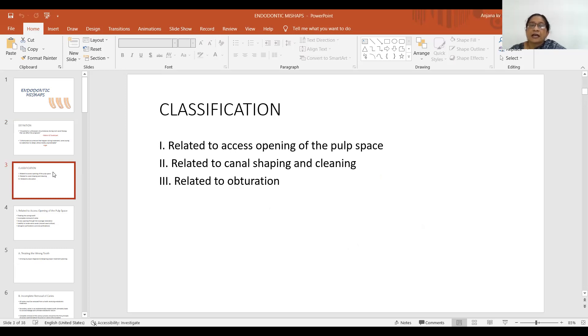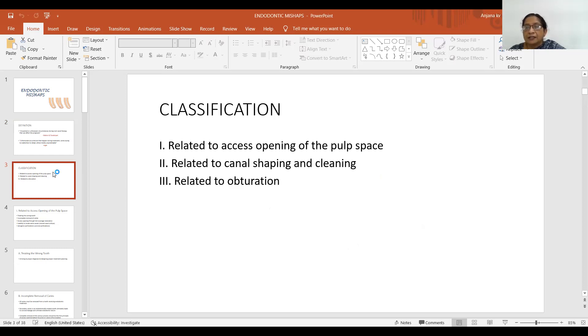The classification of endodontic mishaps has three categories: the first is related to access opening of the pulp space, the second is related to canal shaping and cleaning, and the third is related to obturation.